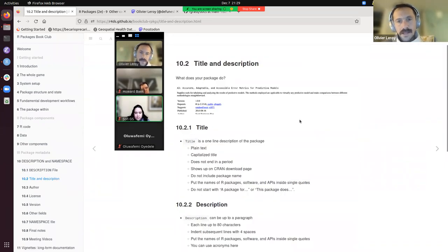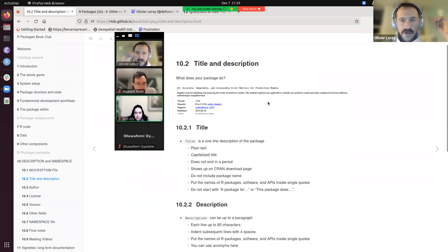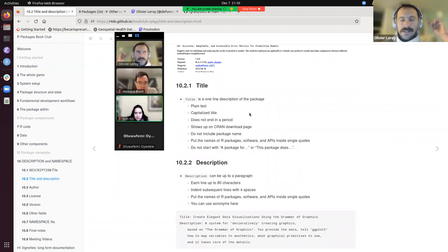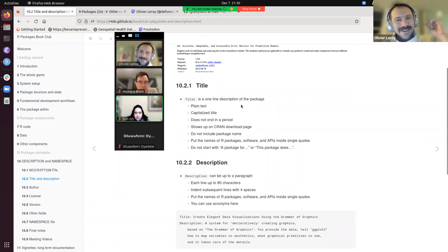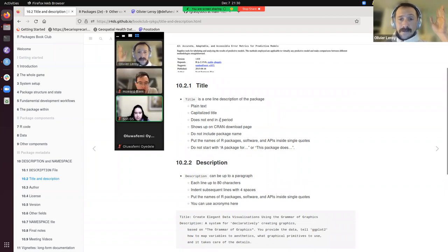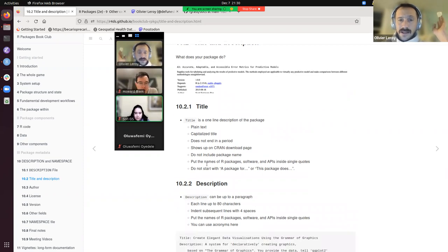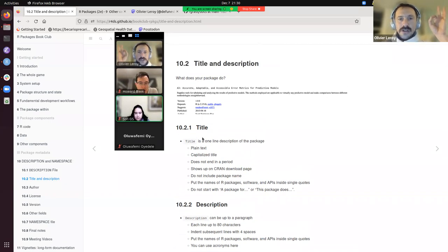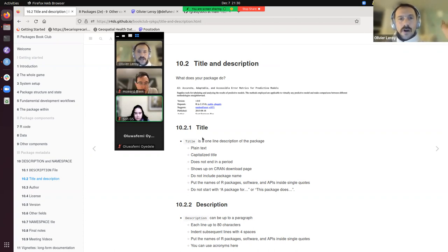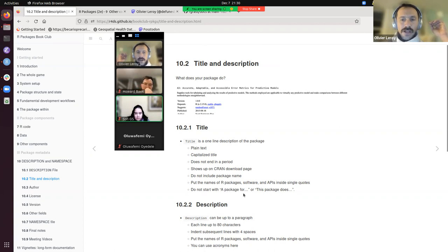For the Title and Description fields, there are some unintuitive rules. The title should be plain text, capitalized like a title, and not end in a period — it's exactly what shows up on the CRAN page. It shouldn't include another package's name in the description, as that will be blocked by CRAN. Don't start with 'A package for...' either, since it's obviously a package.